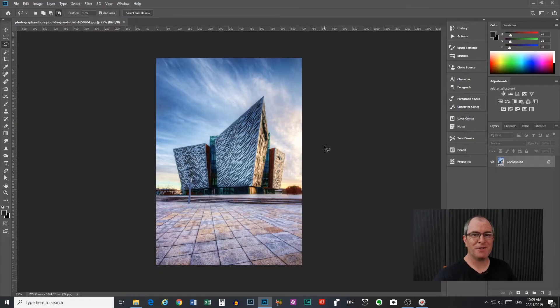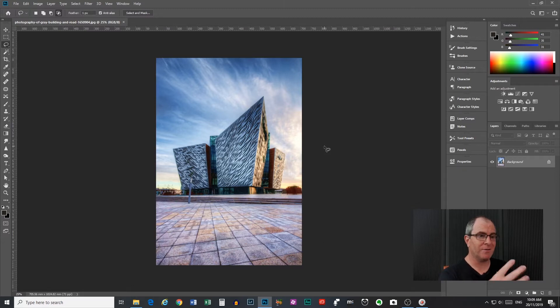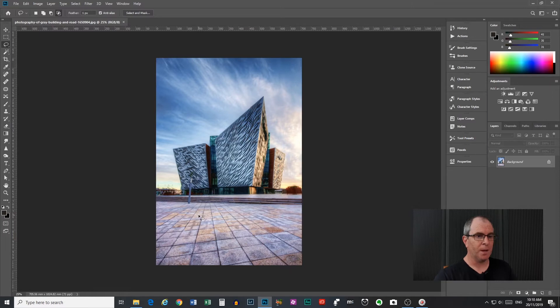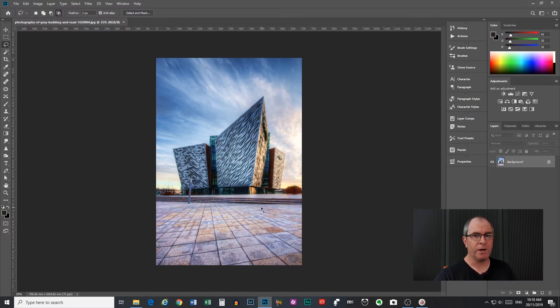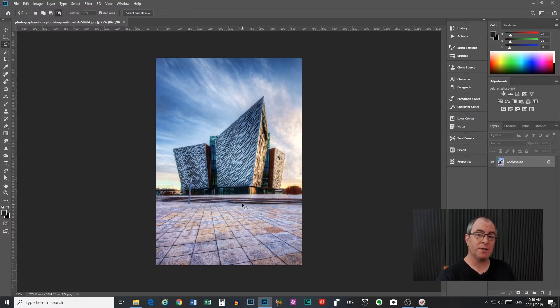Okay so here we are in Photoshop and I've got this image of this rather cool building open here. This is a great image for this tutorial because it's got a lot of polygons in the shape of the building and also the pavement down here. So what we'll do is we'll go through and select some of the building and then some of the pavement and just play around with putting different effects on it. I'll explain all the features of the polygonal lasso tool while we do that.